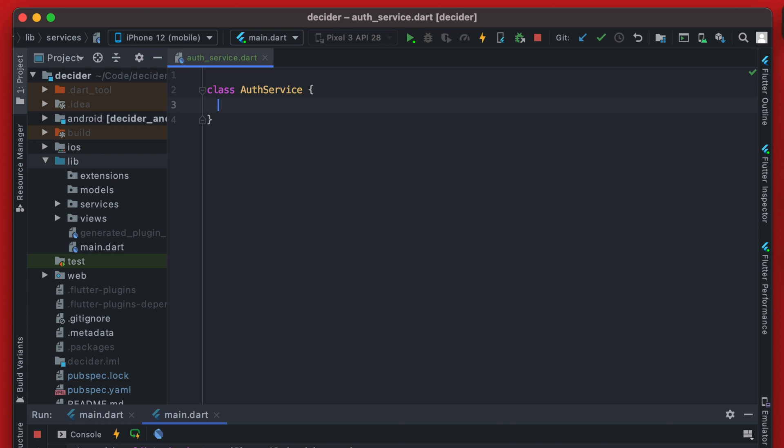And then next time the user comes to the app they will be logged in. So it should find that user ID and not create a new user. Again this is all just so we can track a user's data through Firebase. So we just need to get them that unique user ID. So this is actually relatively simple.